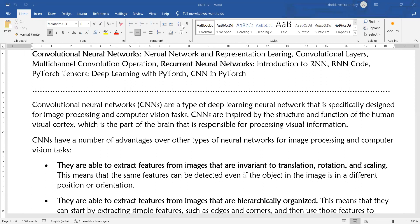If your project is in image processing or deep learning with images — like identifying a person who is not wearing a helmet in traffic — that is image capturing, and you can use convolutional neural networks. CNNs are inspired by the structure and function of the human visual cortex, which is the part of the brain responsible for processing visual information.